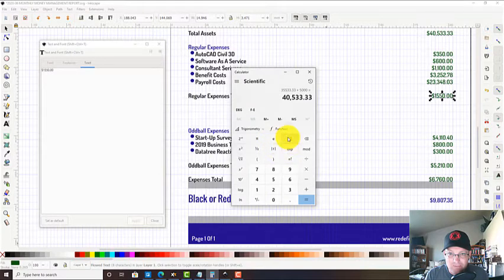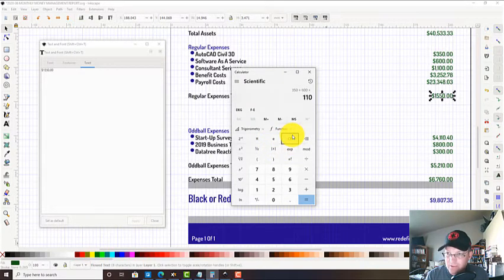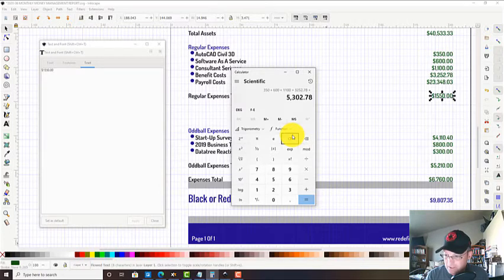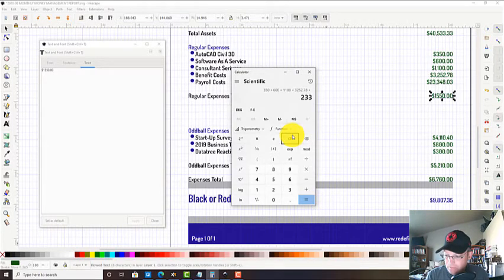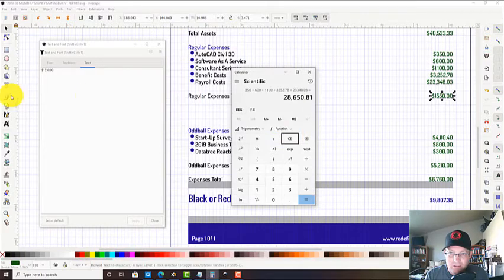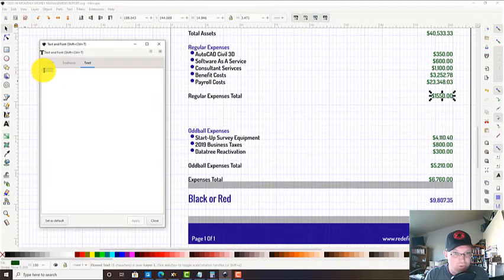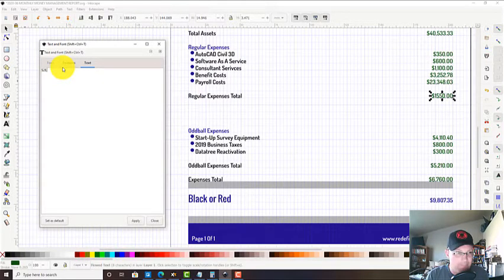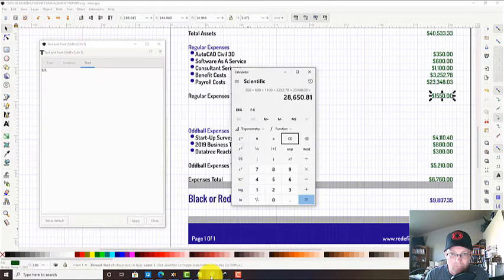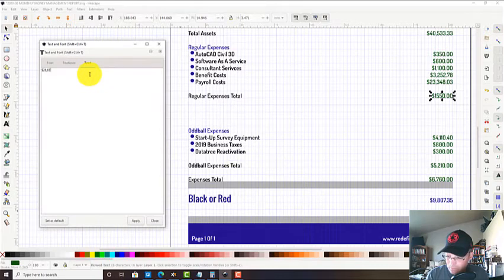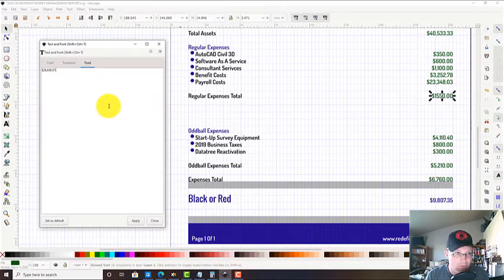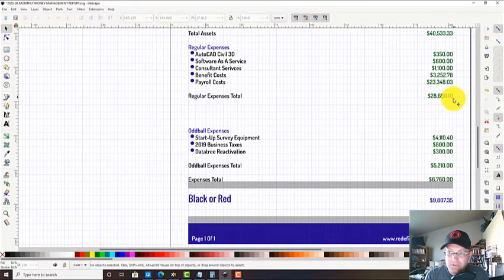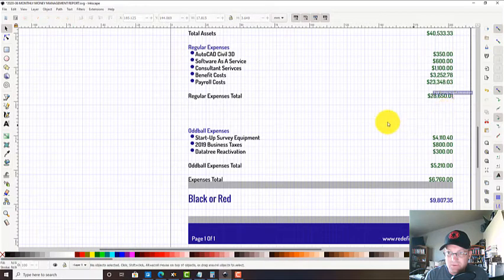Then we want to add all that up to see where we're at. We've got $350 plus $600 plus $1,100 plus $3,252.78 plus $23,348.03, so we've got $28,000 in expenses.